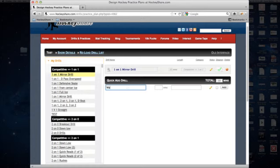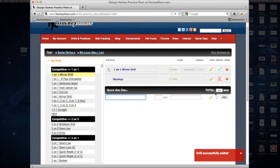So in this case we'll do a warm up, and we'll say it's about five minutes, click Add.